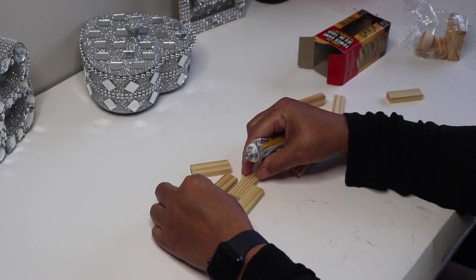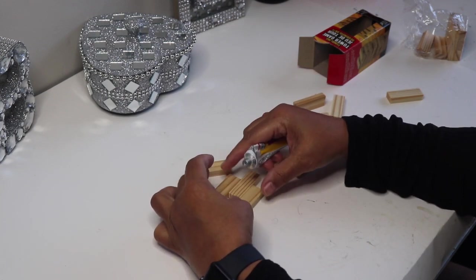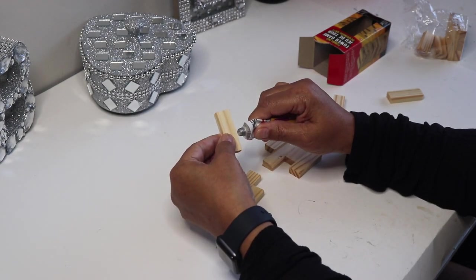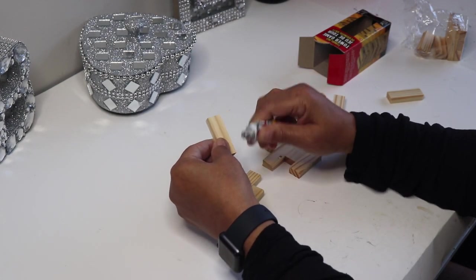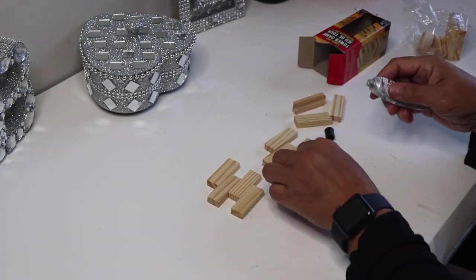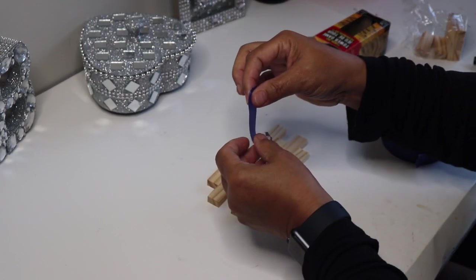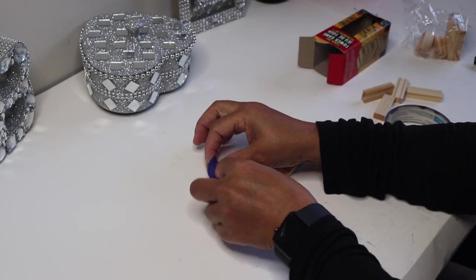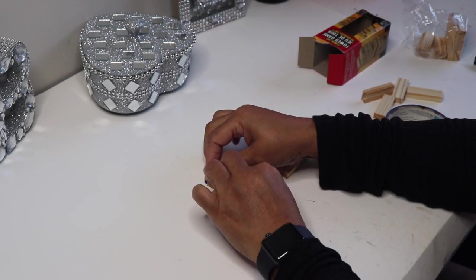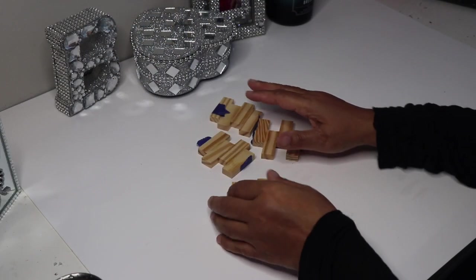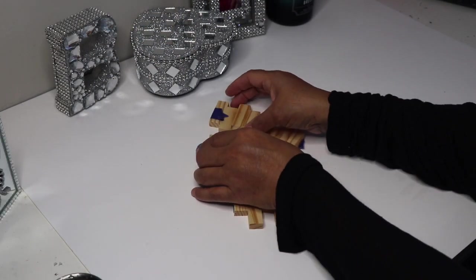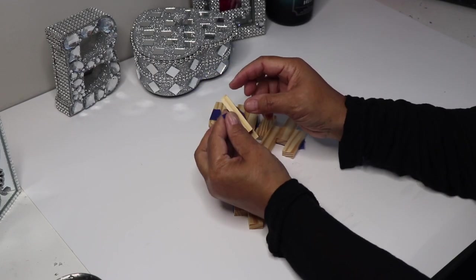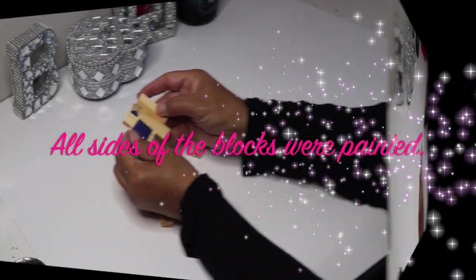If you decide to do this DIY you do not have to do the same design that I'm using, you can just glue the blocks straight across together. I put some tape across the blocks to hold them close together while the glue set up. After the glue set up I took all four pieces outside and spray painted them all silver.